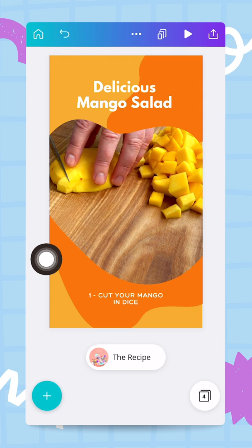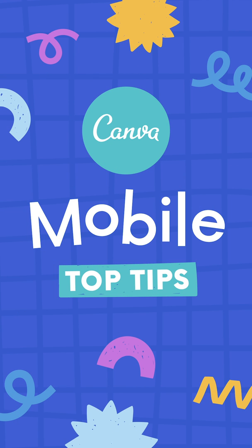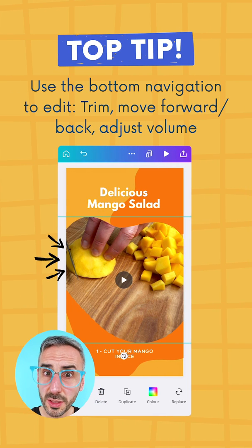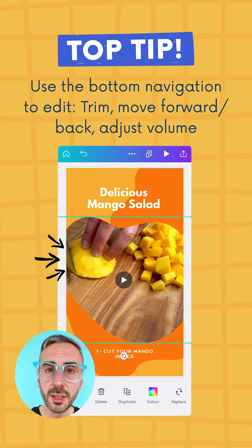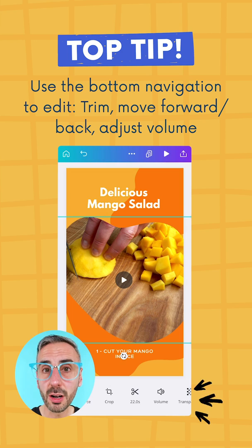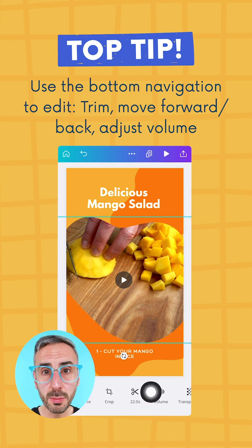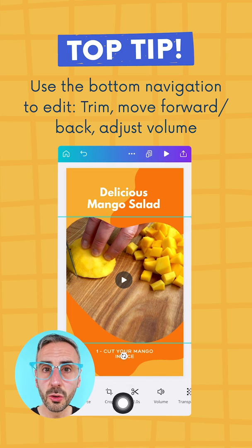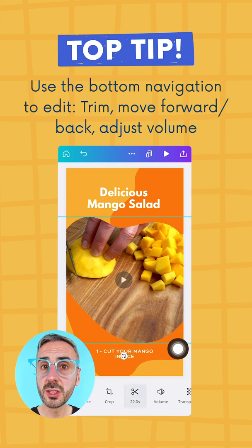That's what I wanted to cover in this video. In the next one, we'll look at how to publish and share the video with the world. Pro tip: tap a video element in your design and scroll the bottom navbar for editing options such as trimming, volume, and position change.